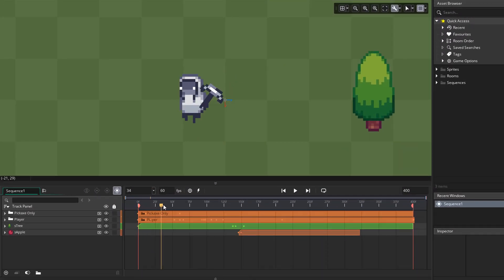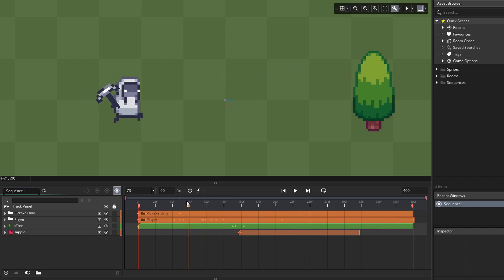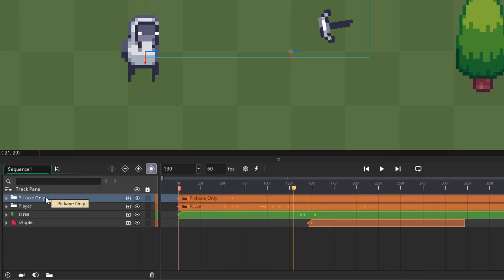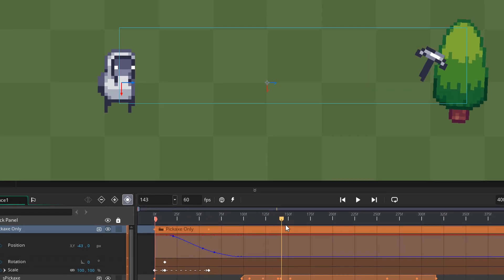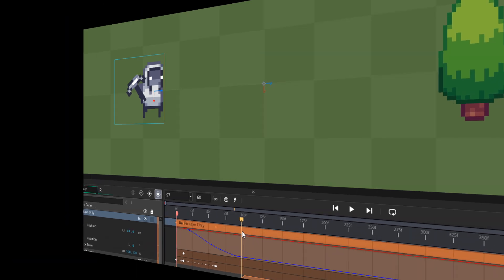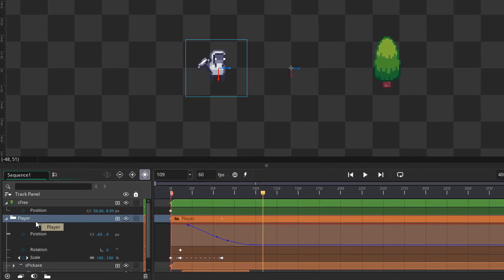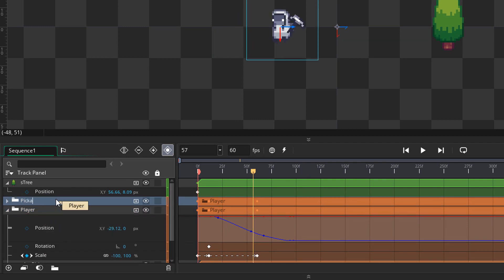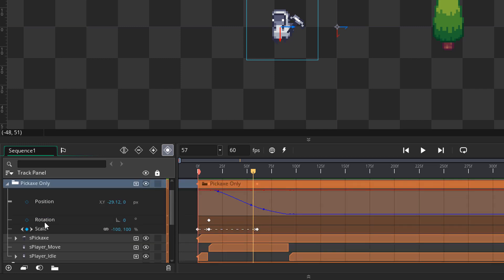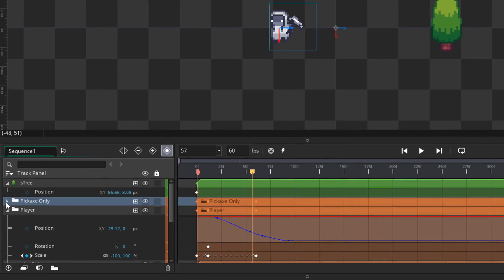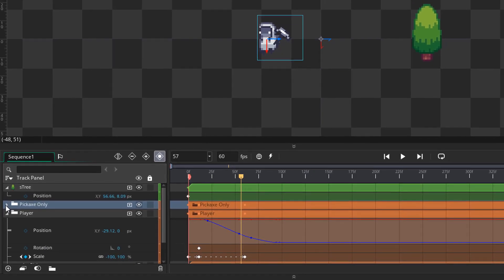Now we're gonna animate the pickaxe — we want the player to throw it at the tree. That means we don't want the pickaxe attached to the player anymore. To achieve that, we need to create a new track with the pickaxe only, so we can animate it independently of the player. Instead of creating a new track from scratch, I'll duplicate the player group and rename it 'pickaxe only'. I'll open the group and delete the player idle and move tracks, leaving a group with the pickaxe only. We want this pickaxe to appear only when the player throws it.